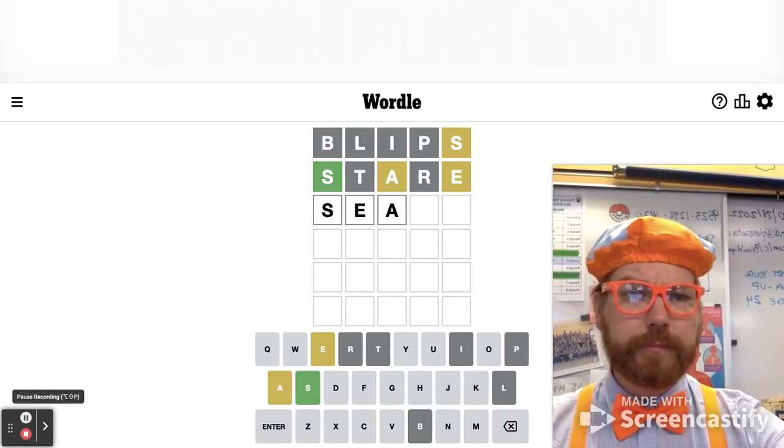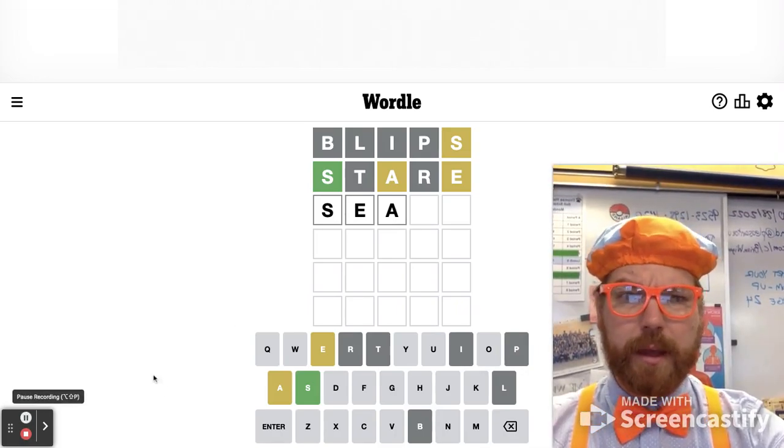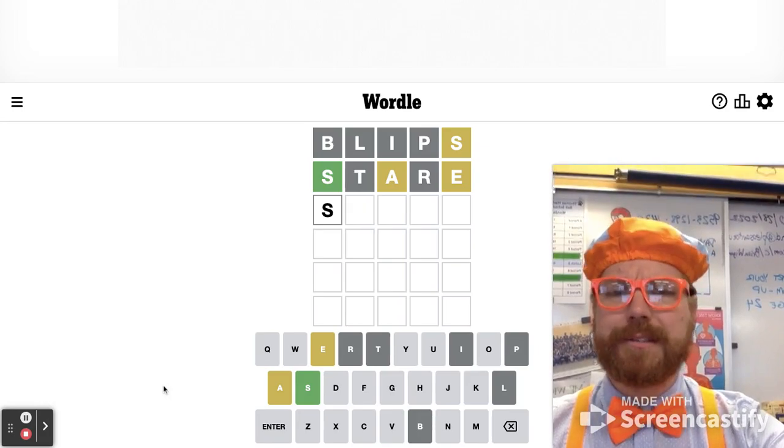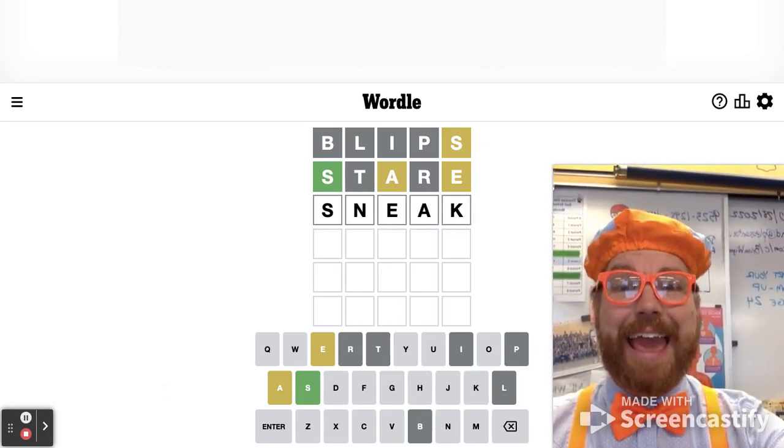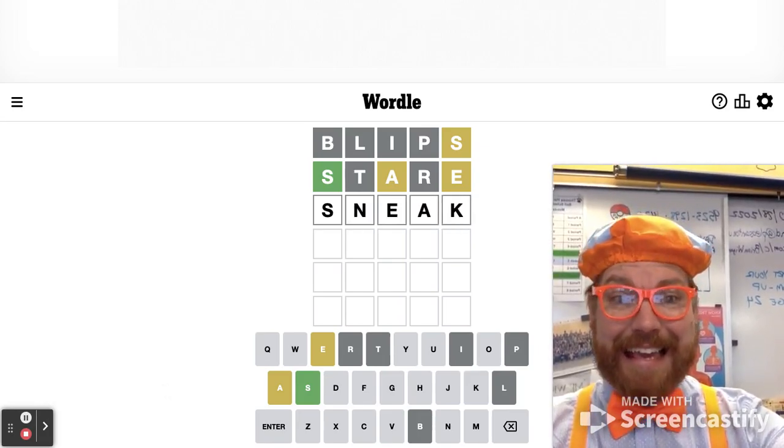Hang on. Had an epiphany. How about, let's not do S-E. Let's do S-N-E-A-K. Sneak.